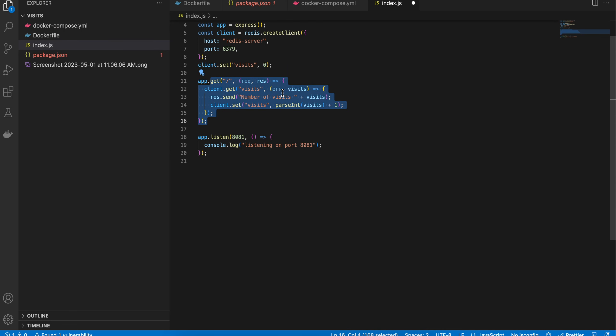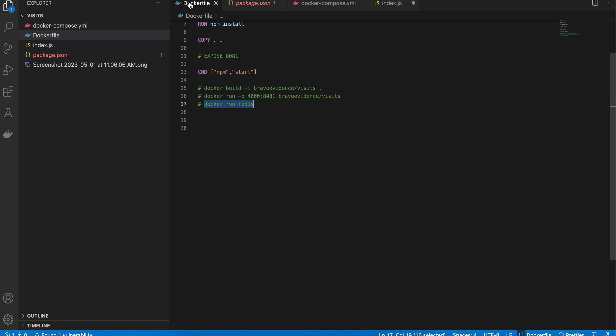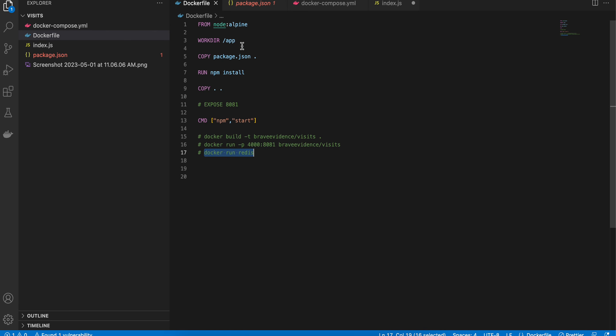First of all, we have to create a Dockerfile. I am importing it from node:alpine. The working directory is /app. We are copying the package.json to our working directory, then running npm install.